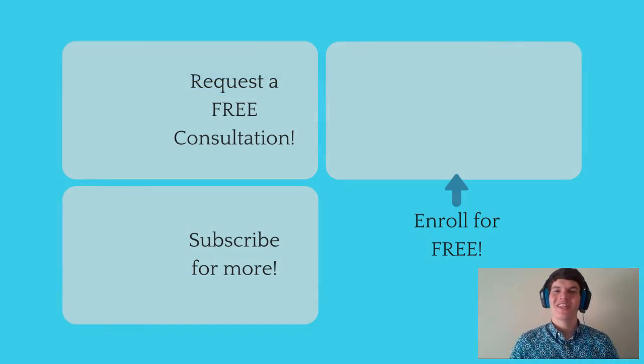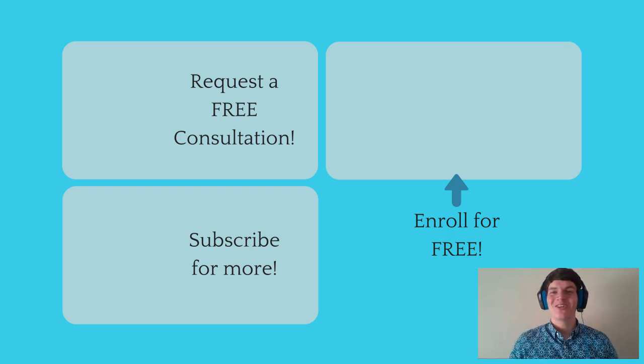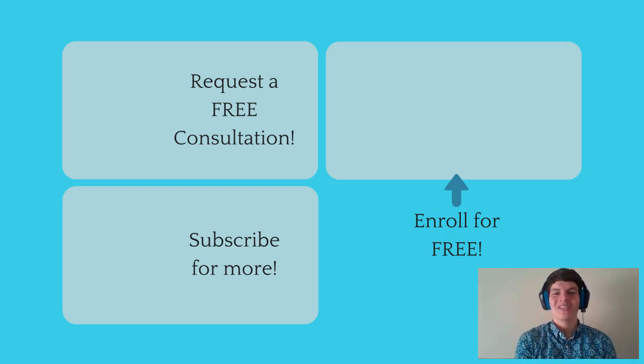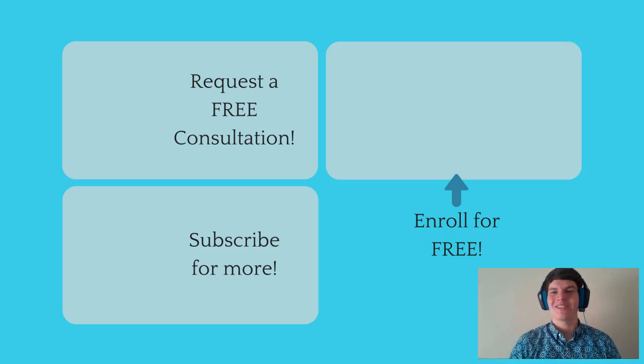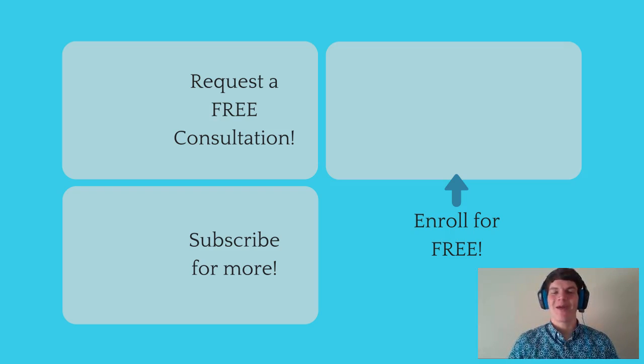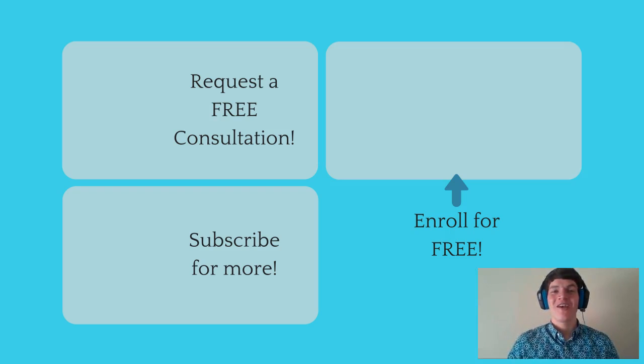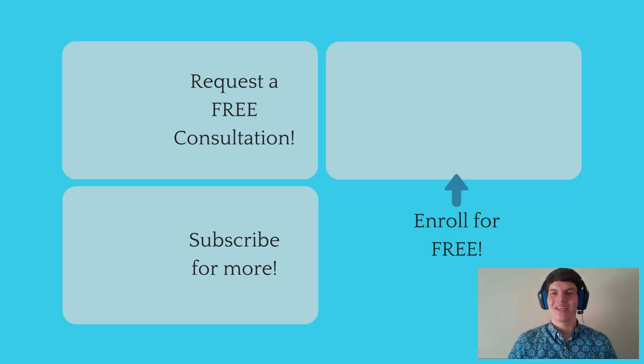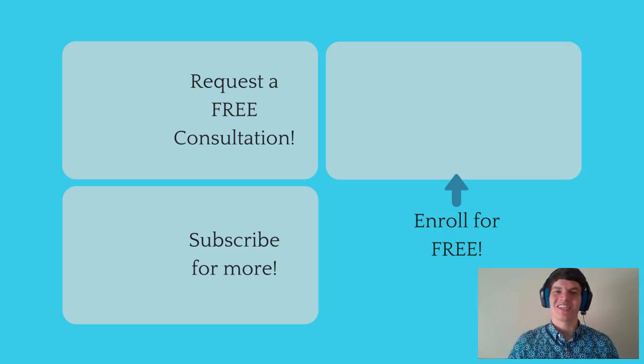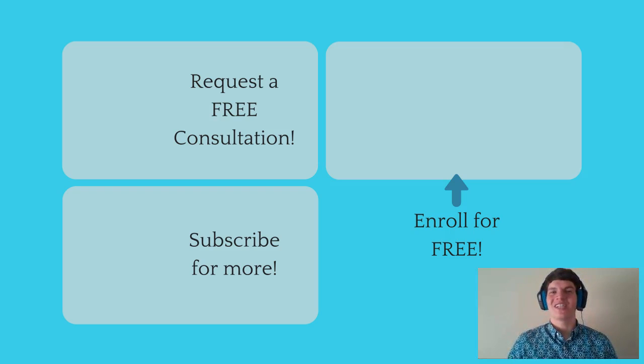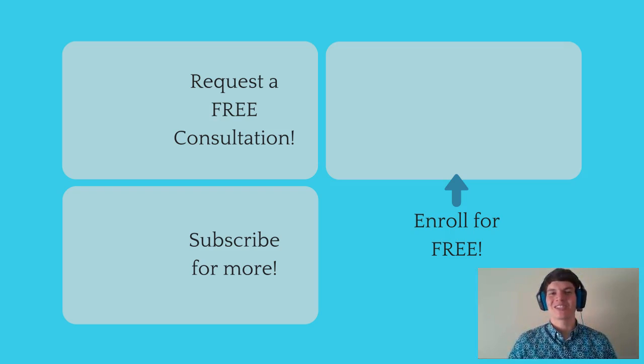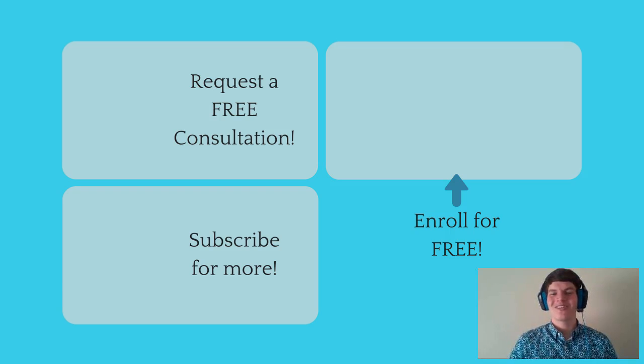If you enjoyed this MCAT question of the day, be sure to give it a like. And for more MCAT questions of the day, be sure to subscribe to this YouTube channel and enroll in our free MCAT prep course found at MCATselfprep.com. And if you are really looking to maximize your MCAT score, feel free to visit my tutoring profile page and request a free 10 minute phone consultation. I would love to chat with you about your situation and how you can maximize your MCAT score. I look forward to hearing from you soon. We'll see you next time.